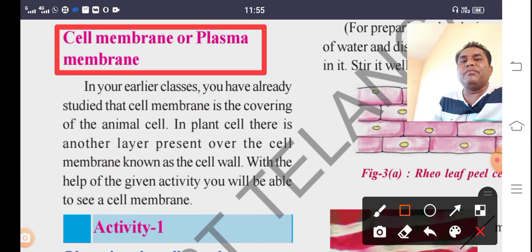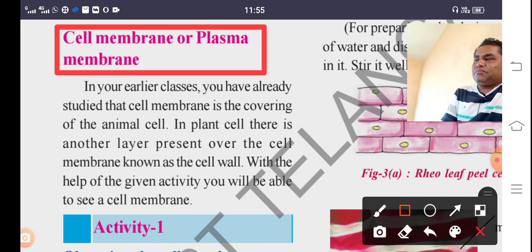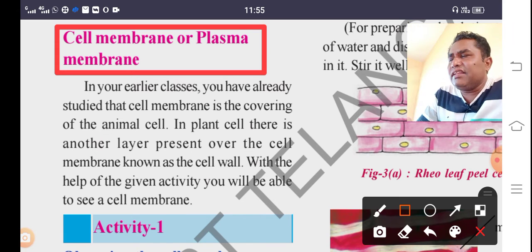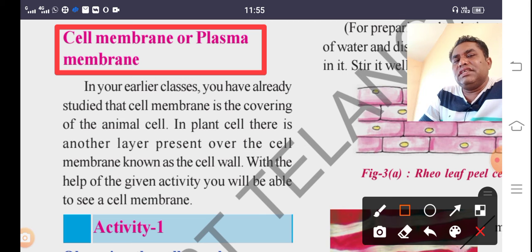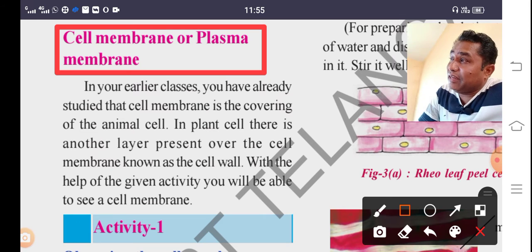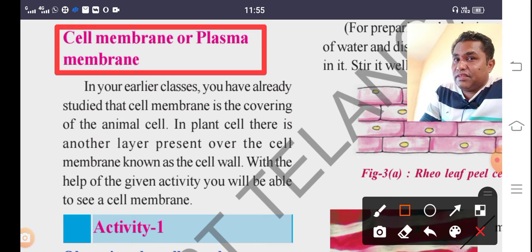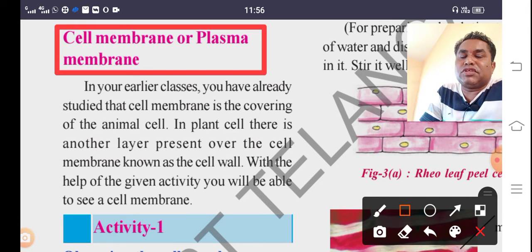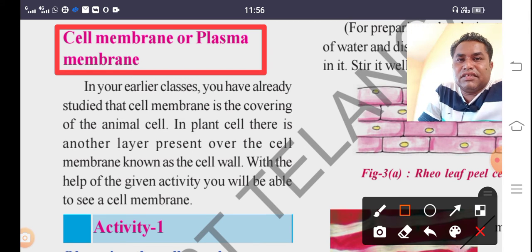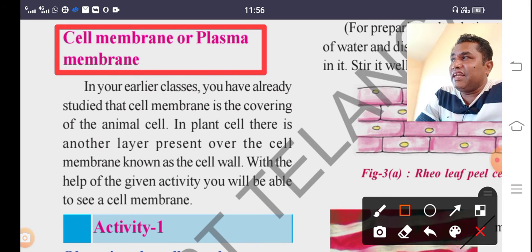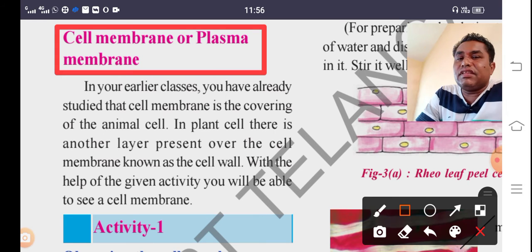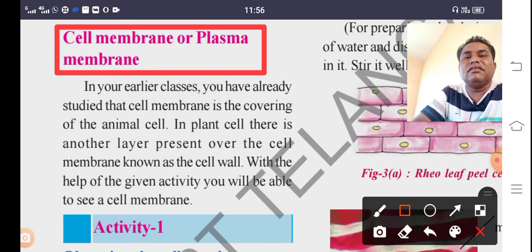In a plant cell, there is another layer present over the cell membrane, known as the cell wall. A plant cell has a thick outer layer called the cell wall, whereas an animal cell does not have a cell wall — only the plasma membrane is the outermost layer. In the plant cell, the outermost layer is the cell wall, and the second layer is the plasma membrane. You have to keep this in mind.